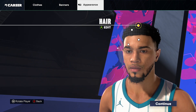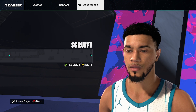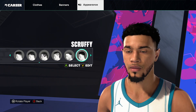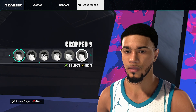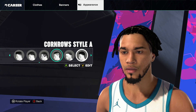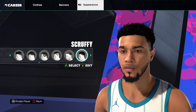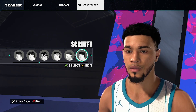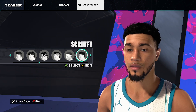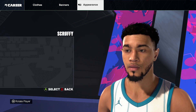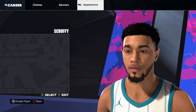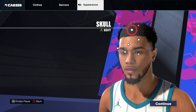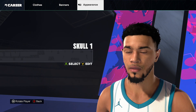And then you want to click edit head, go to hair, and go scruffy. As you can see, it's pretty much in that third quarter. On the left side you want to click edit, go hair color black, go back and click continue.